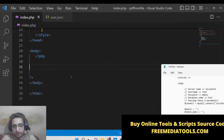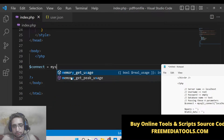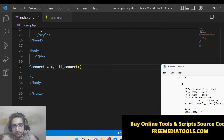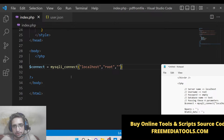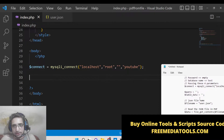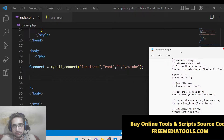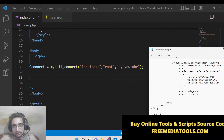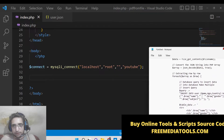First of all, inside the PHP block, we need a connection to the database. We will use the mysqli_connect method, passing the host which is localhost, the username which is root, the password which is empty, and the database name which is YouTube.